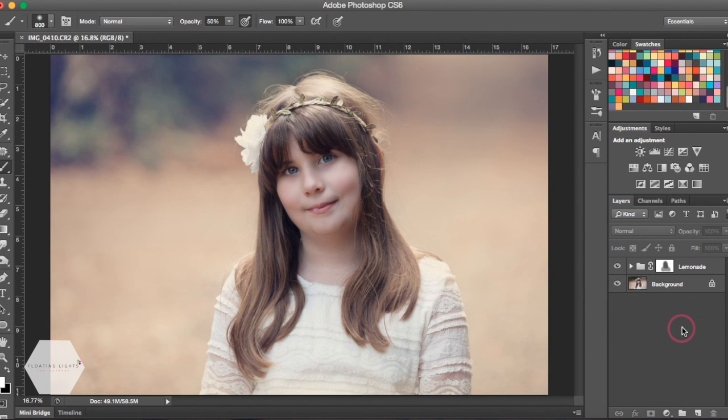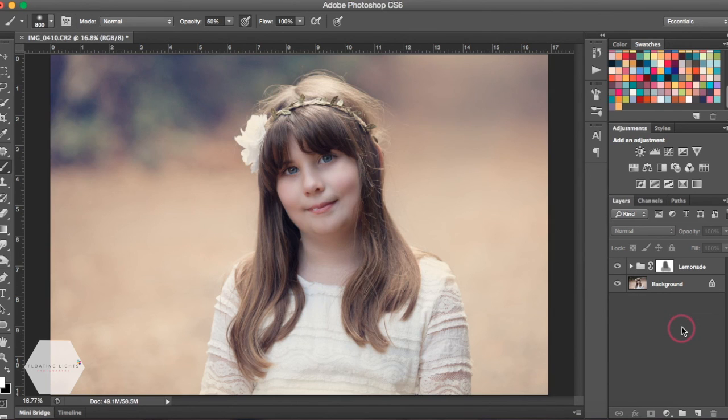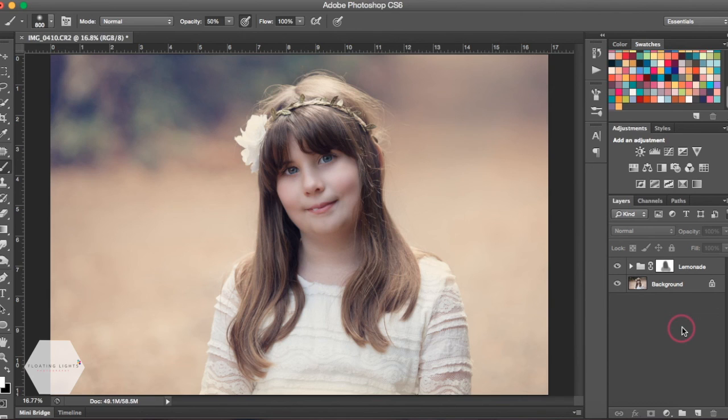If you have any questions, I'd love for you to email me at hello@floatinglightsphoto.com, or you can find me on Facebook at facebook.com/floatinglightsphotography. Thanks so much for watching, and have a great day!